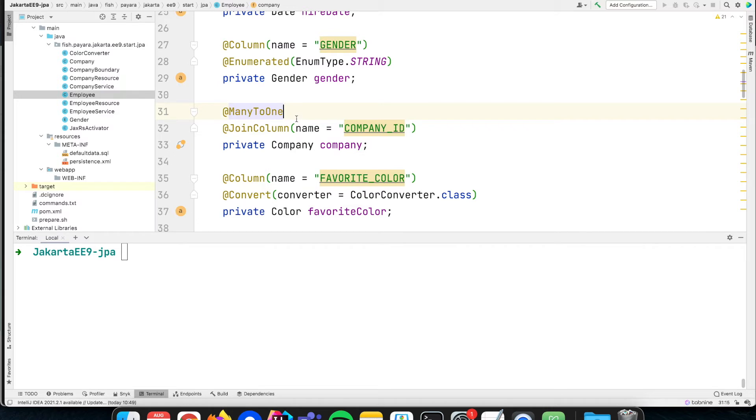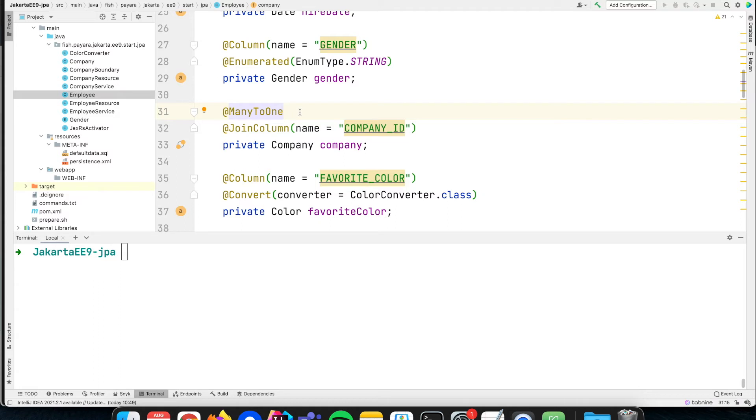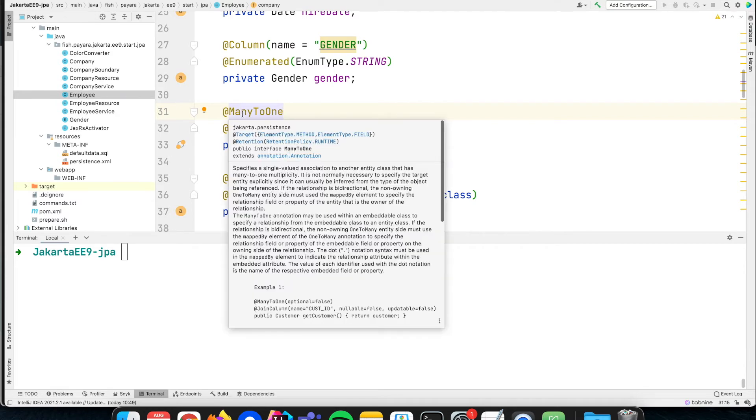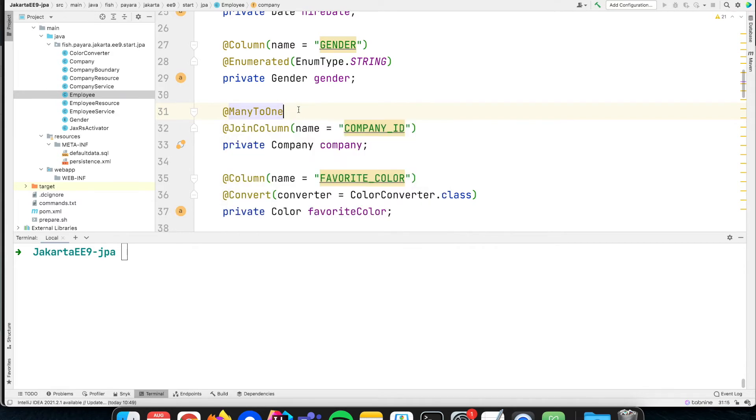We specify here that there is a @ManyToOne relation from this employee to a company. There is also the @OneToMany annotation which you can use within the company, but it's not recommended because the performance can sometimes be not optimal. To remember what you need to use, there are many employees for one company, so many is related to employees, so you start with many-to-one.